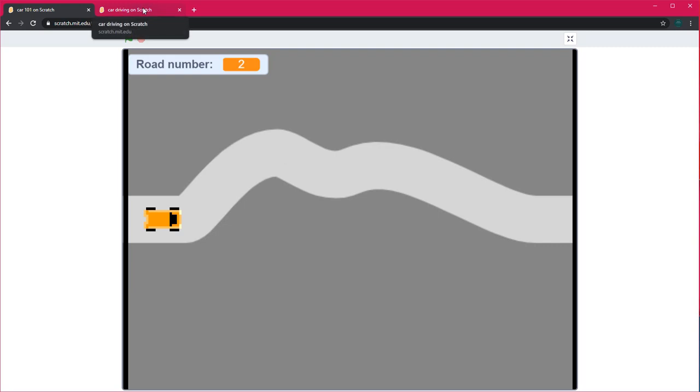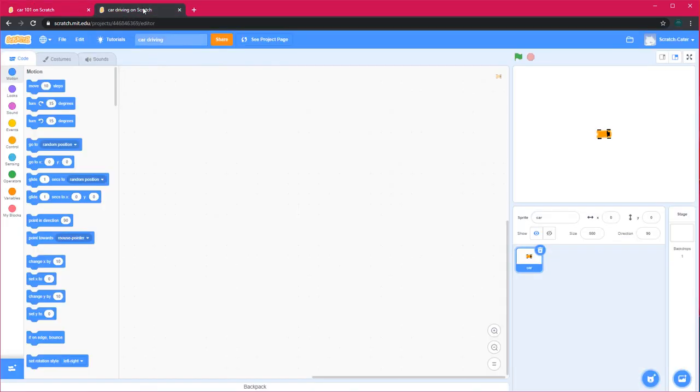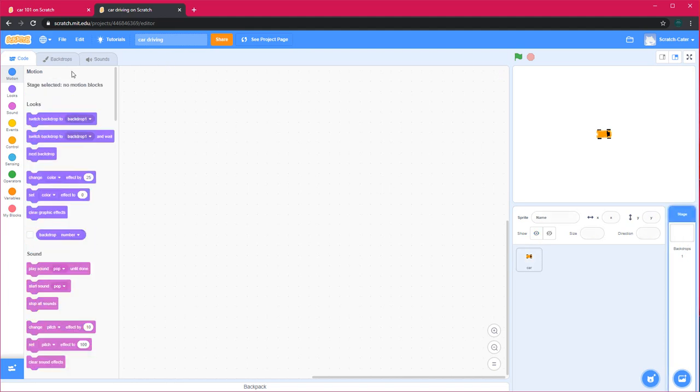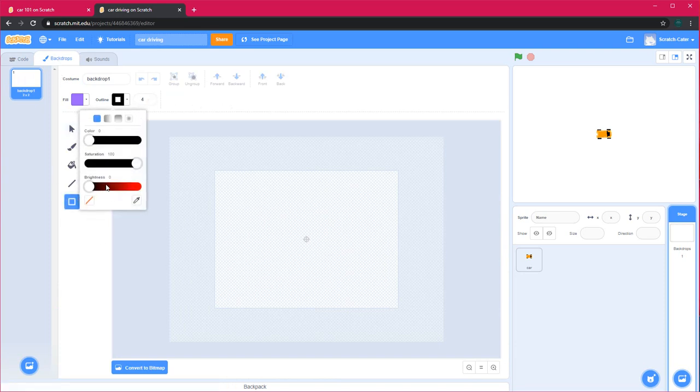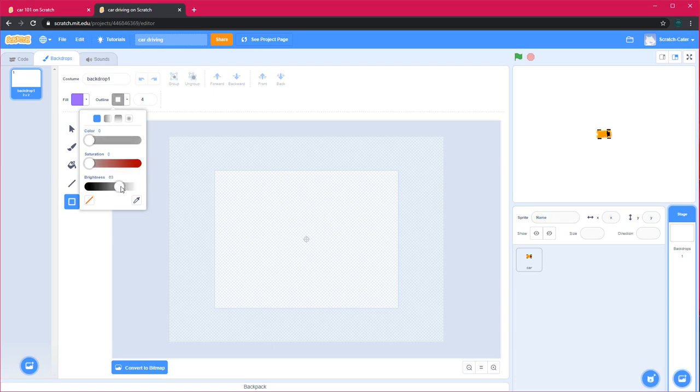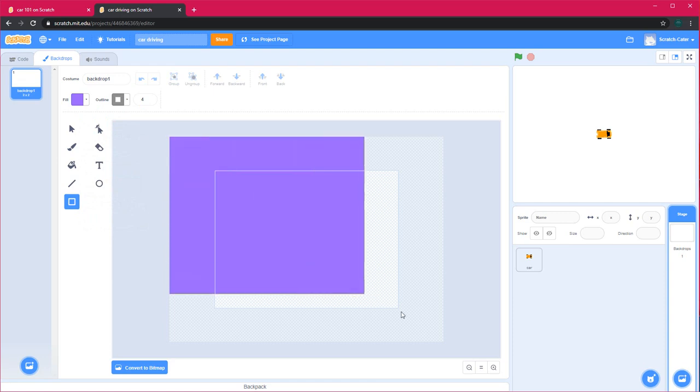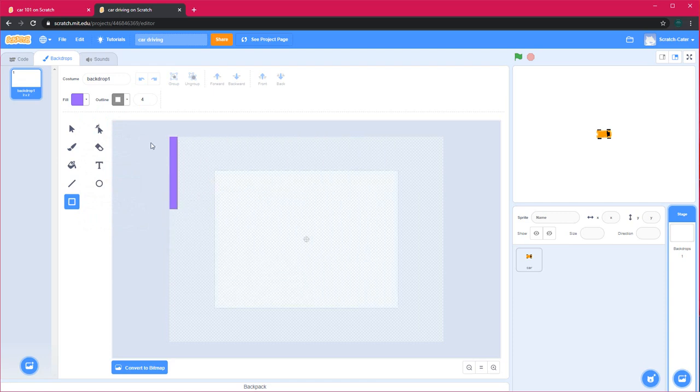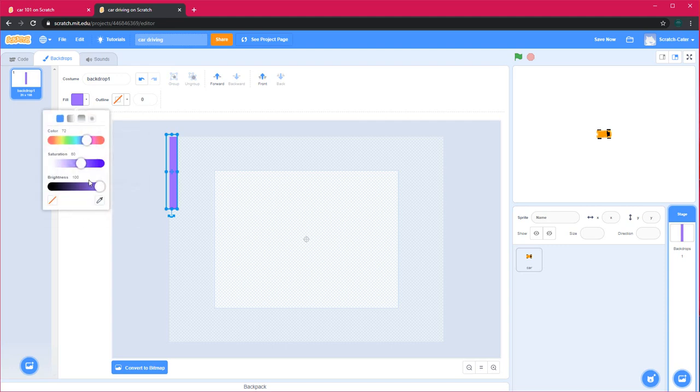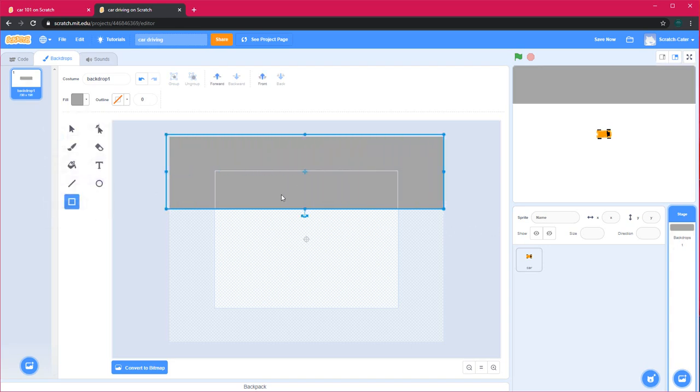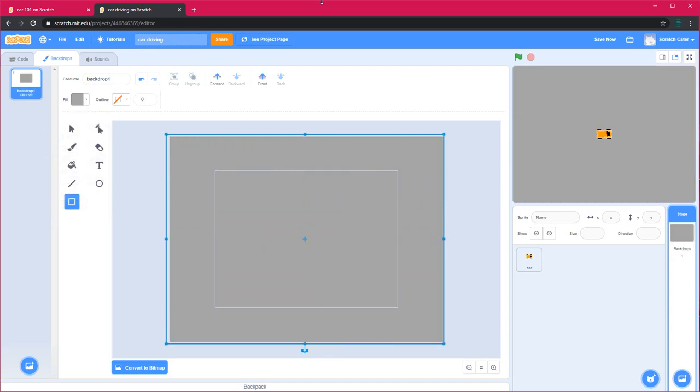Now I'll show you how to make this. I opened a new project and drew a car sprite on Scratch. Next I'll make my backdrop. I'll make a big square with no outline, a big square right in the center with a grayish color.